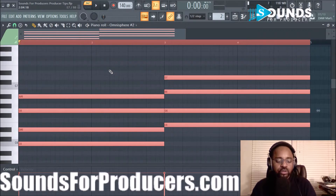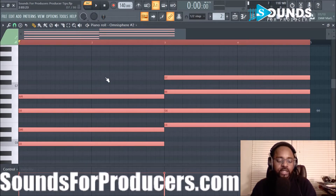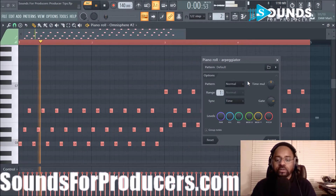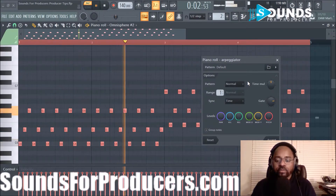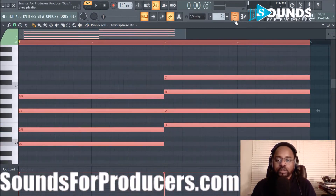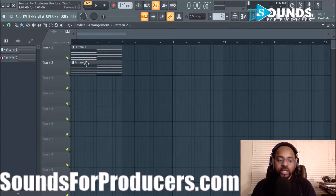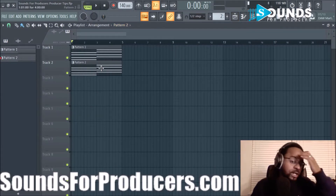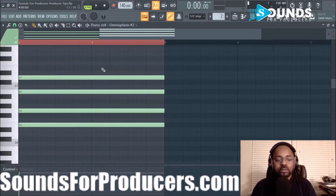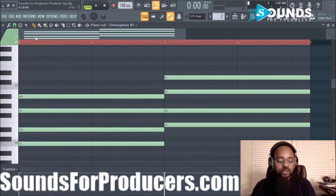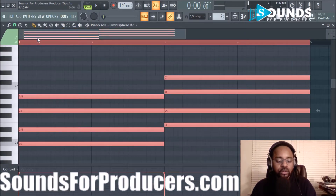Remember, Ctrl+A selects all in the piano roll and then Alt+A does the arpeggiation. Actually, I'm going to put this in song mode so I can hear it in context — let's select all again.